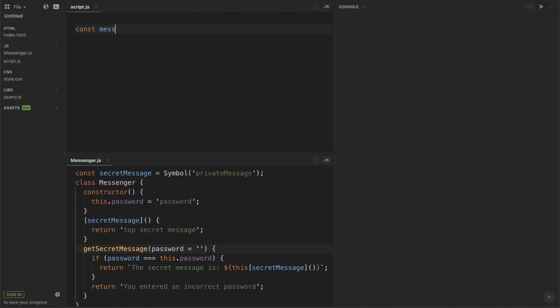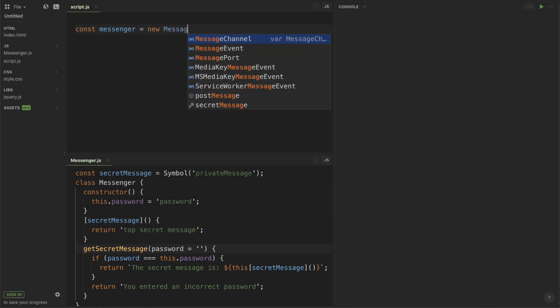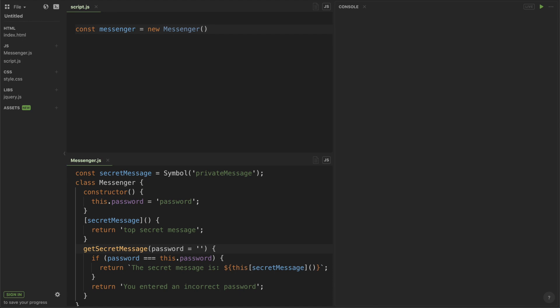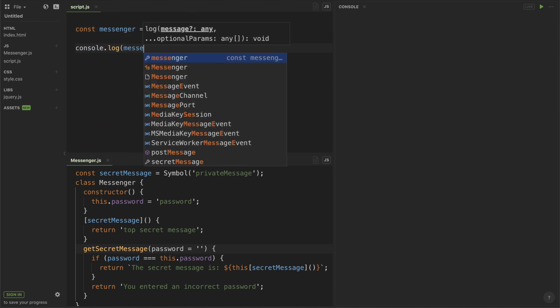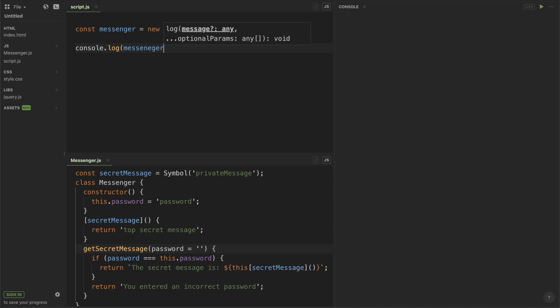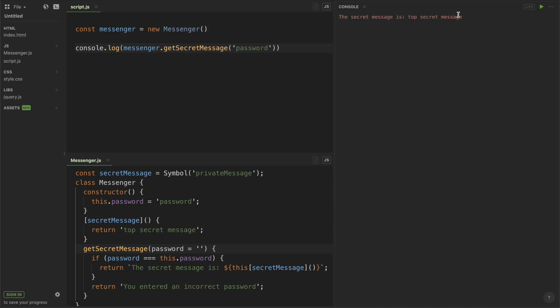It's important to note that Symbols don't automatically get converted or coerced into strings. So without access to my Symbol object, there's no way for me to directly call the secret message function. So I'm going to make an instance of my Messenger class, and then call the function getSecretMessage. I should get returned back to me the string, 'the secret message is top secret message'.